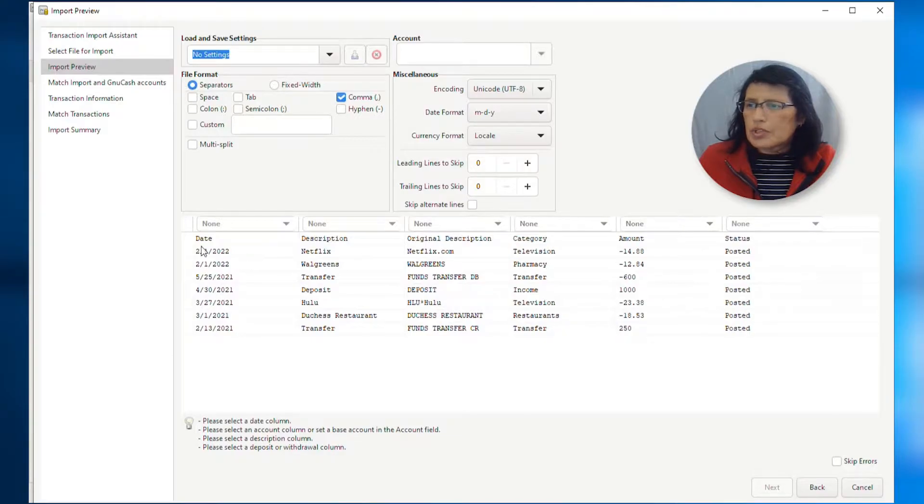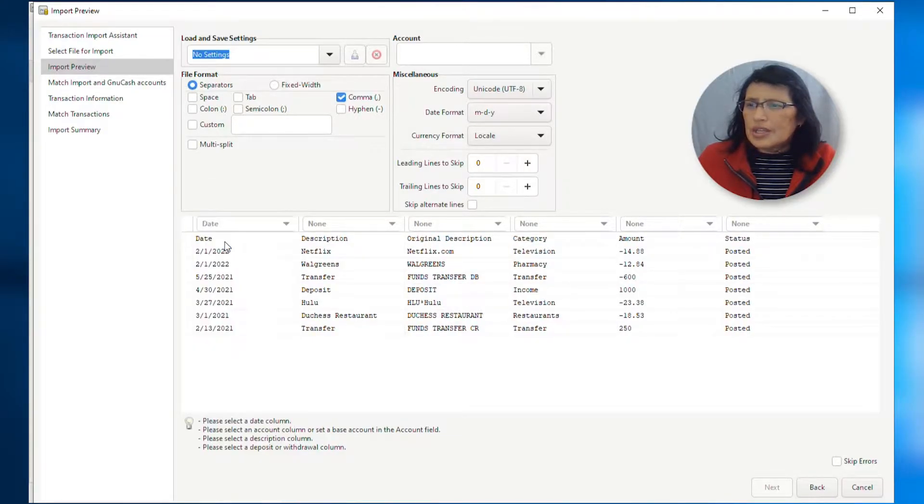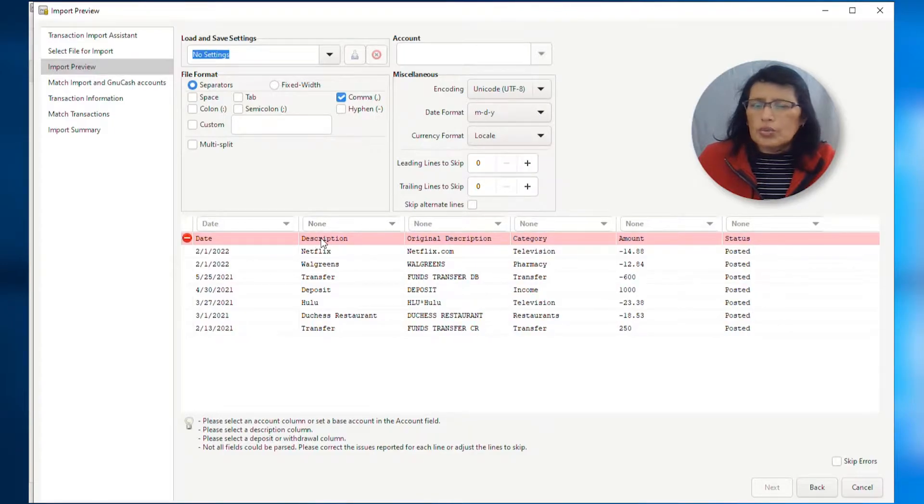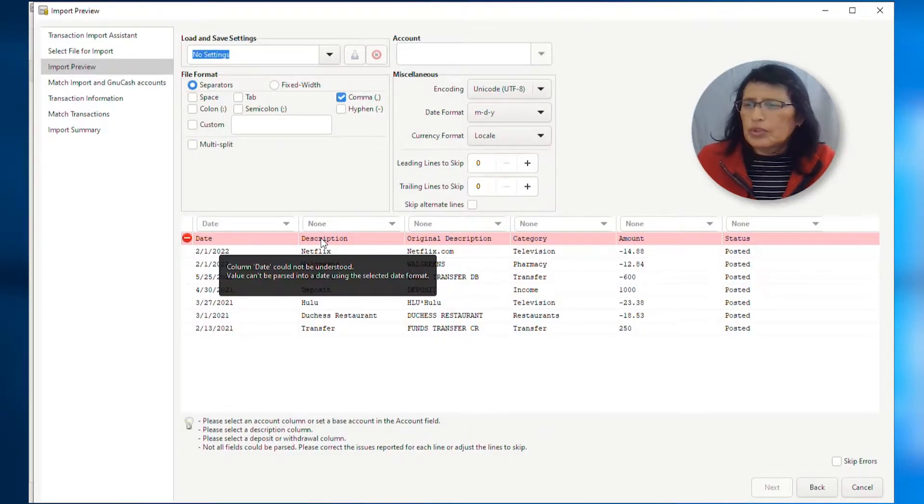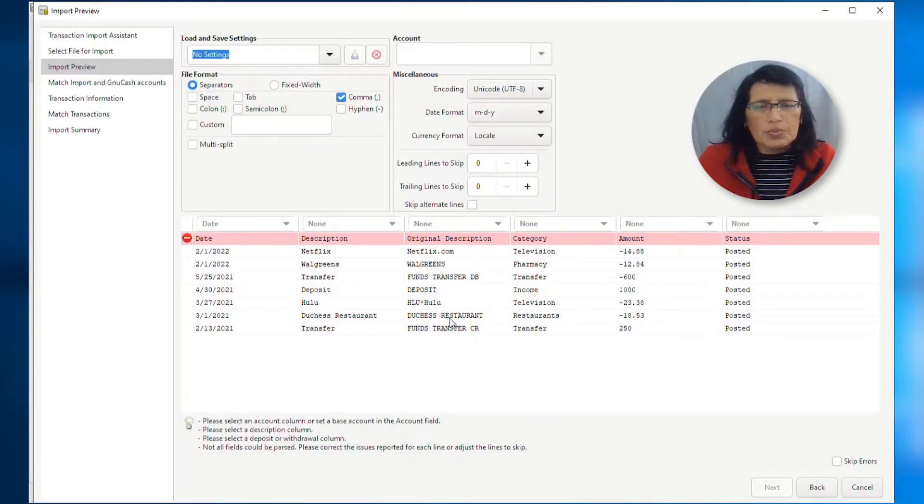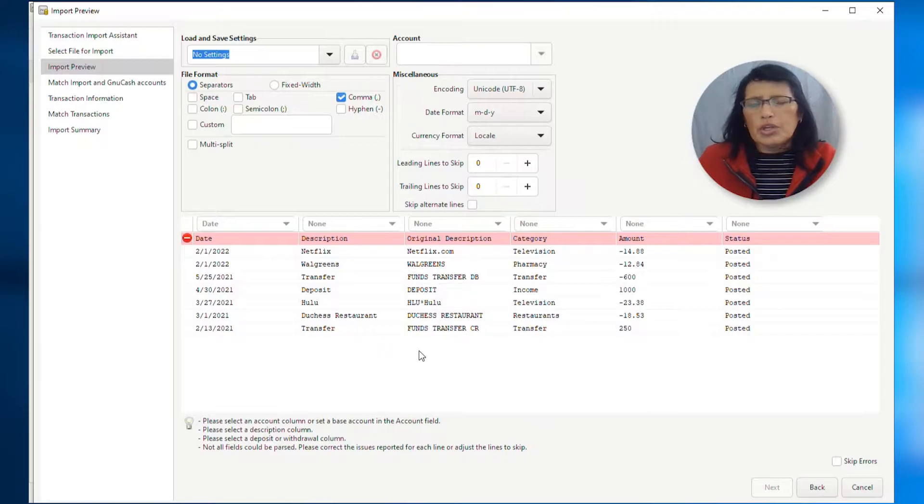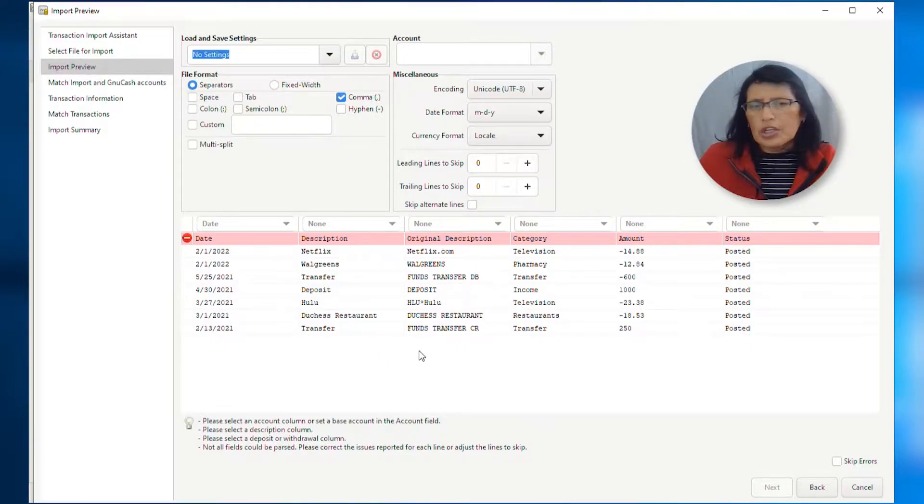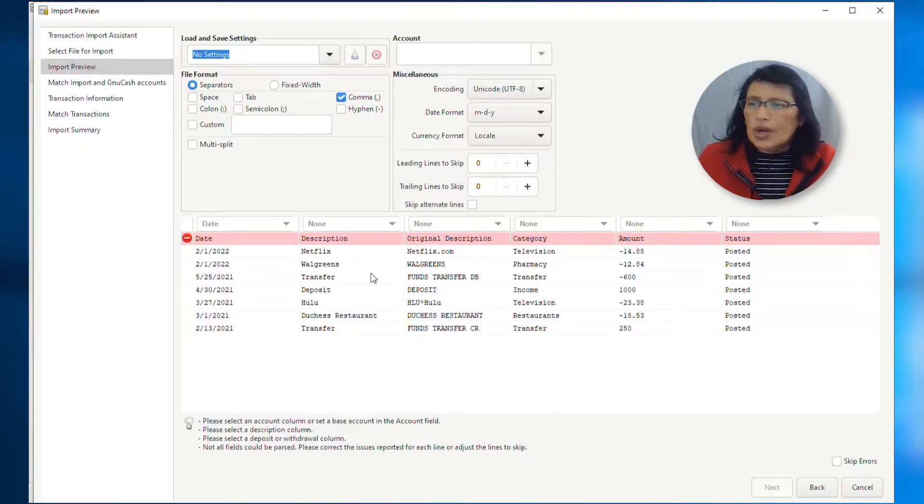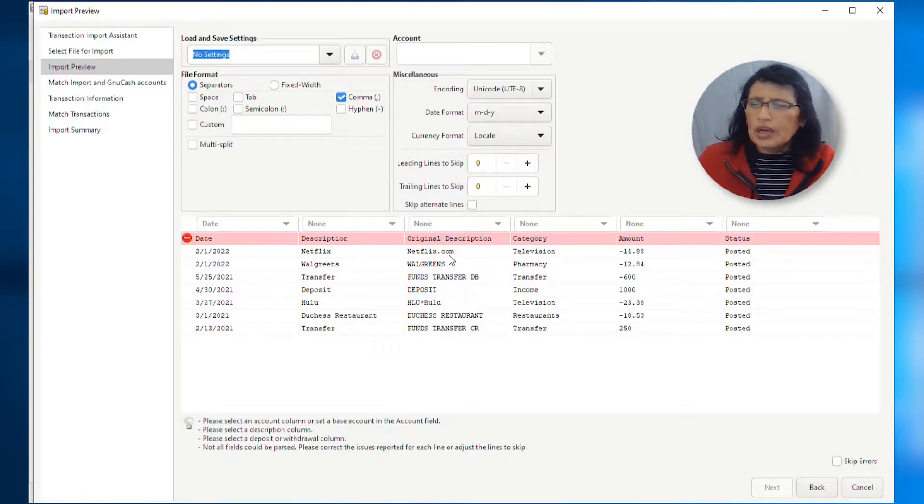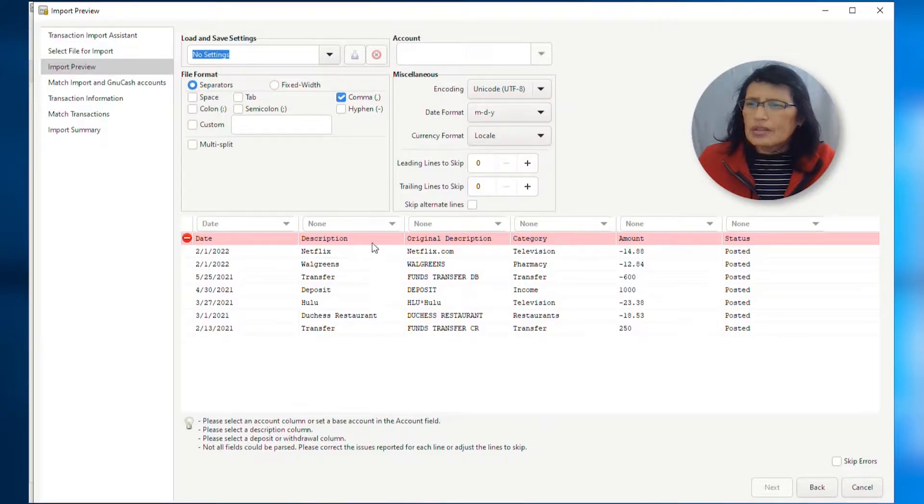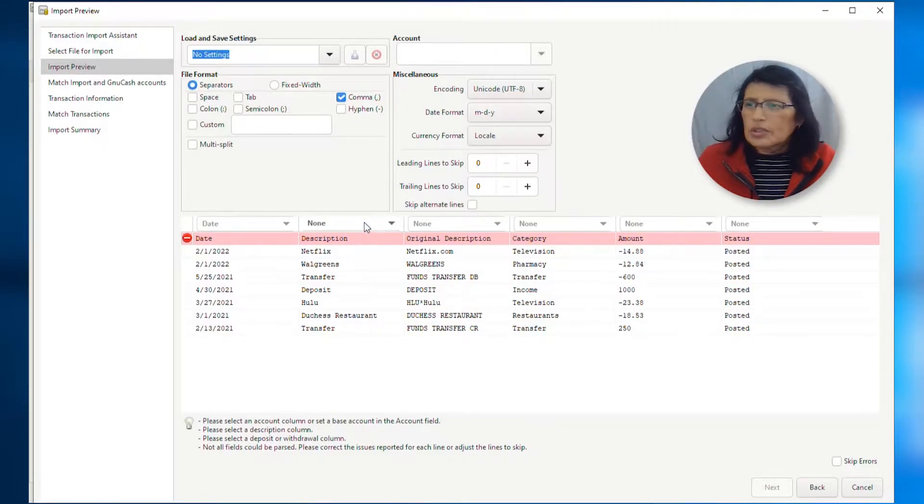So, now we're ready to start naming our columns. So, my first column, of course, is the date. So, I'm going to select date from the list. Ignore the red for now. We're going to fix that later. On the description, look at the column which one you want it to be the description. And when I say description, this is what it's going to bring. This is what it's going to be imported into GNU Cash as the description of the transaction. So, I see these two, Netflix and then Netflix.com. And I'm going to select this one as the description.